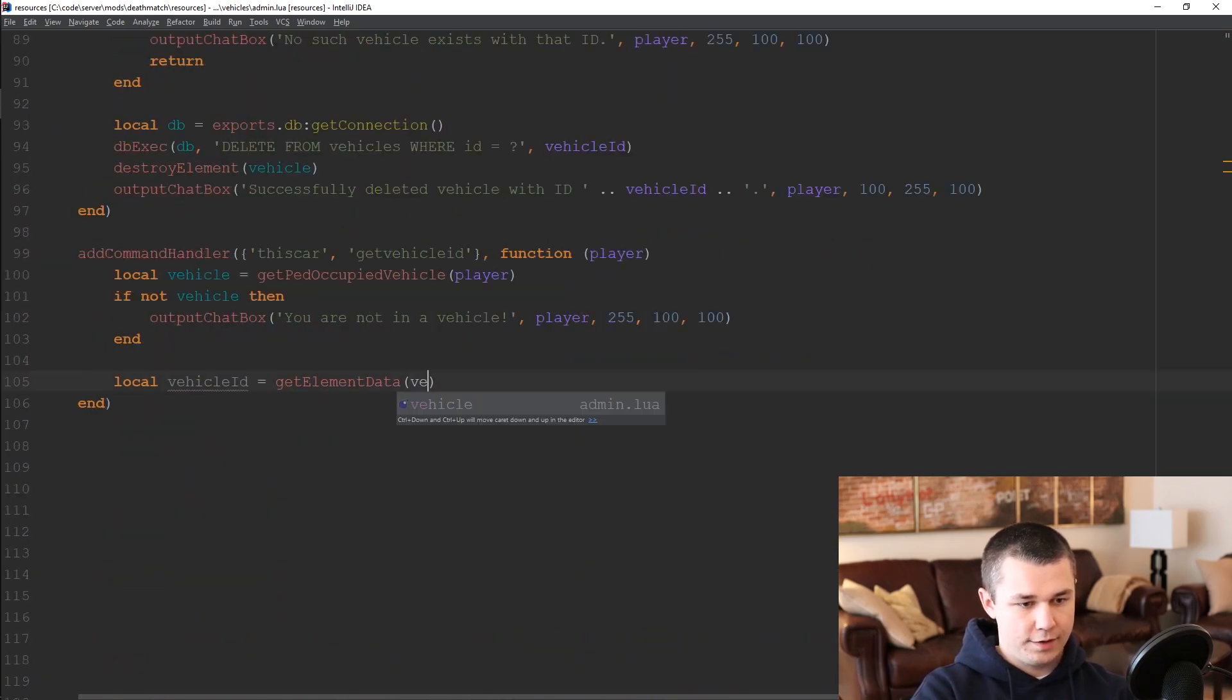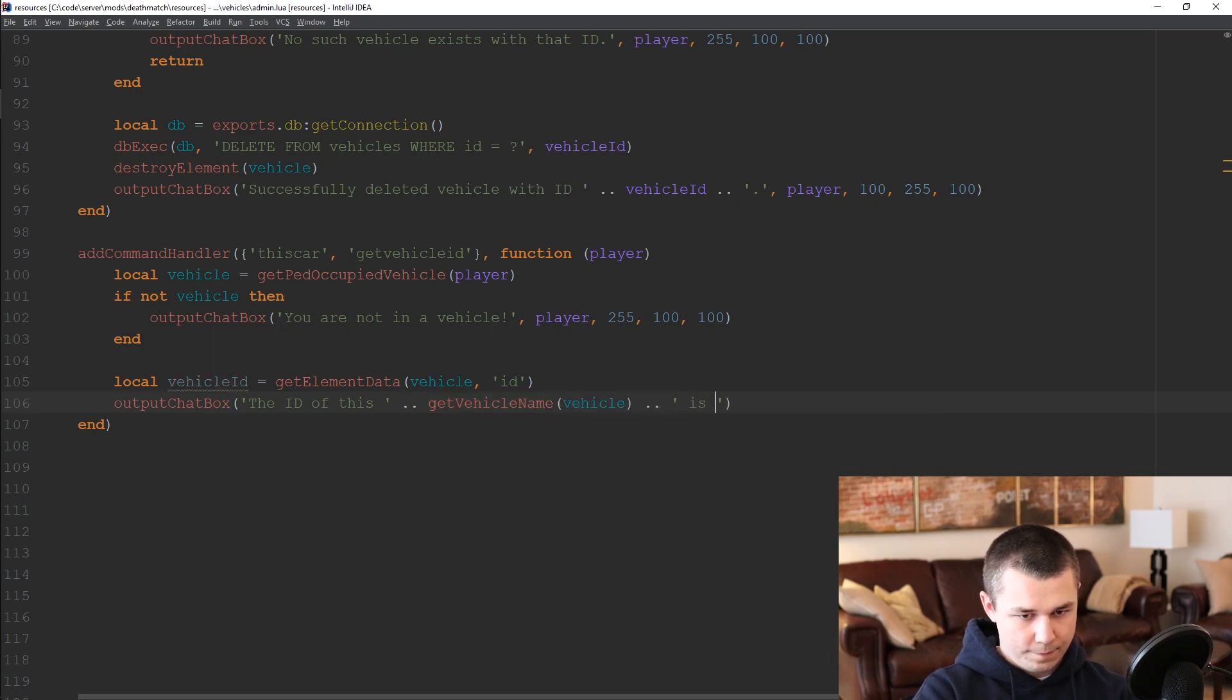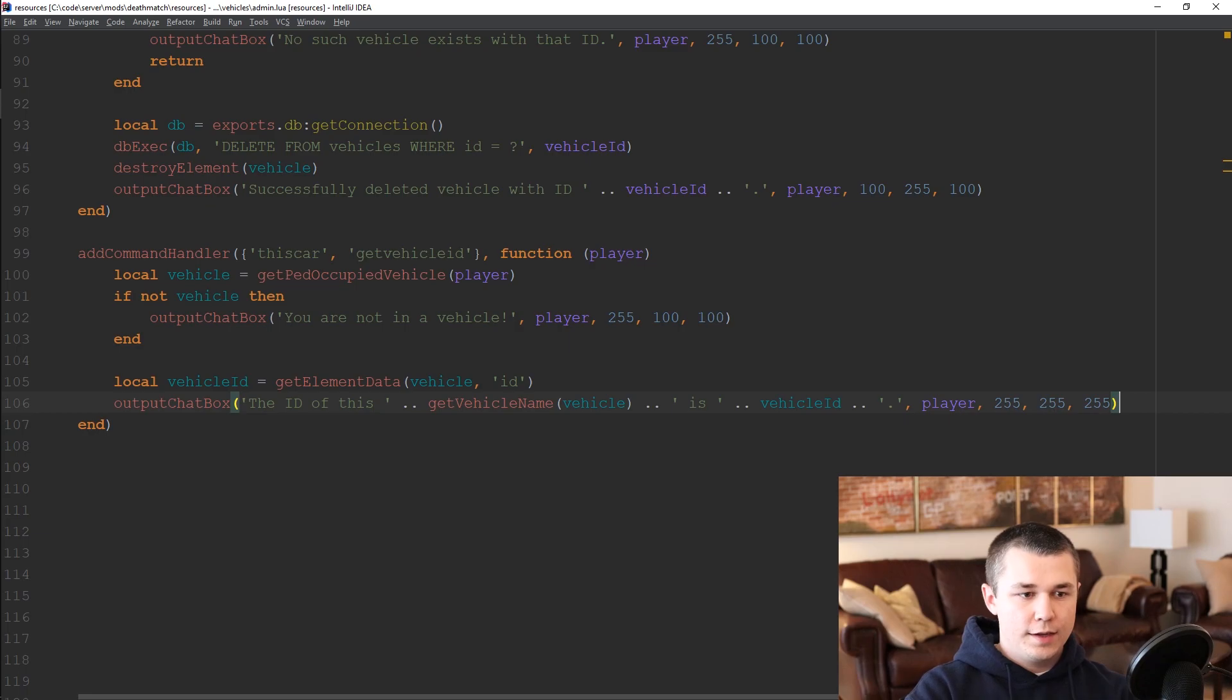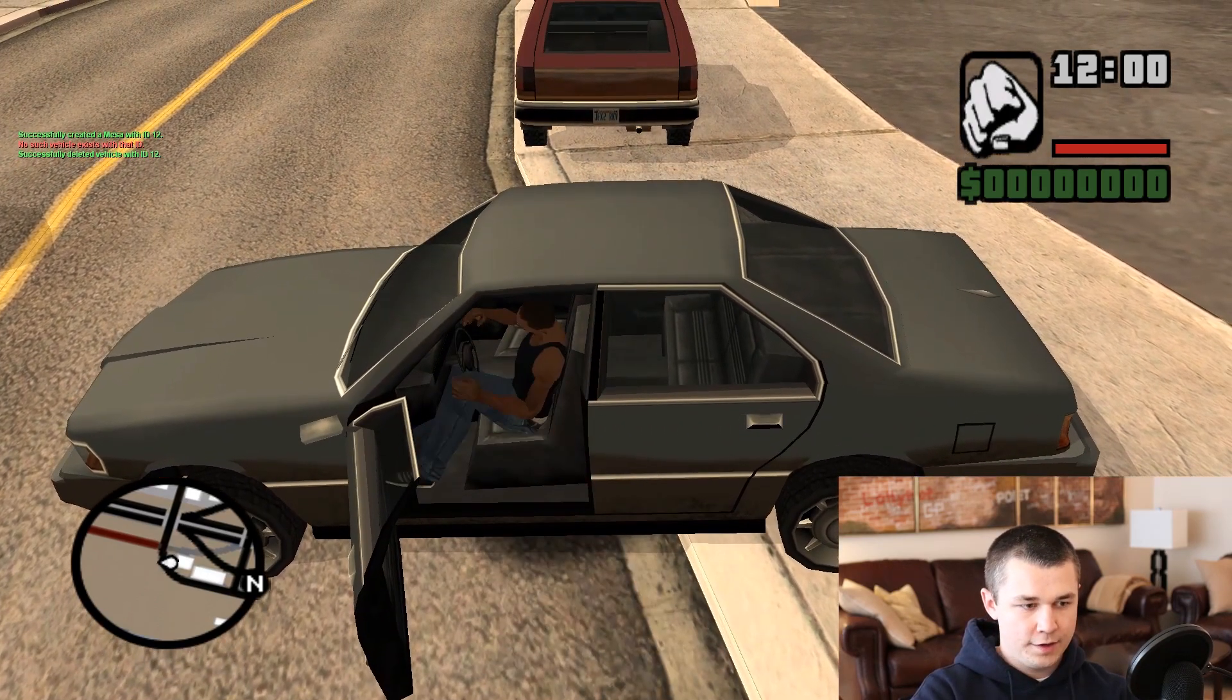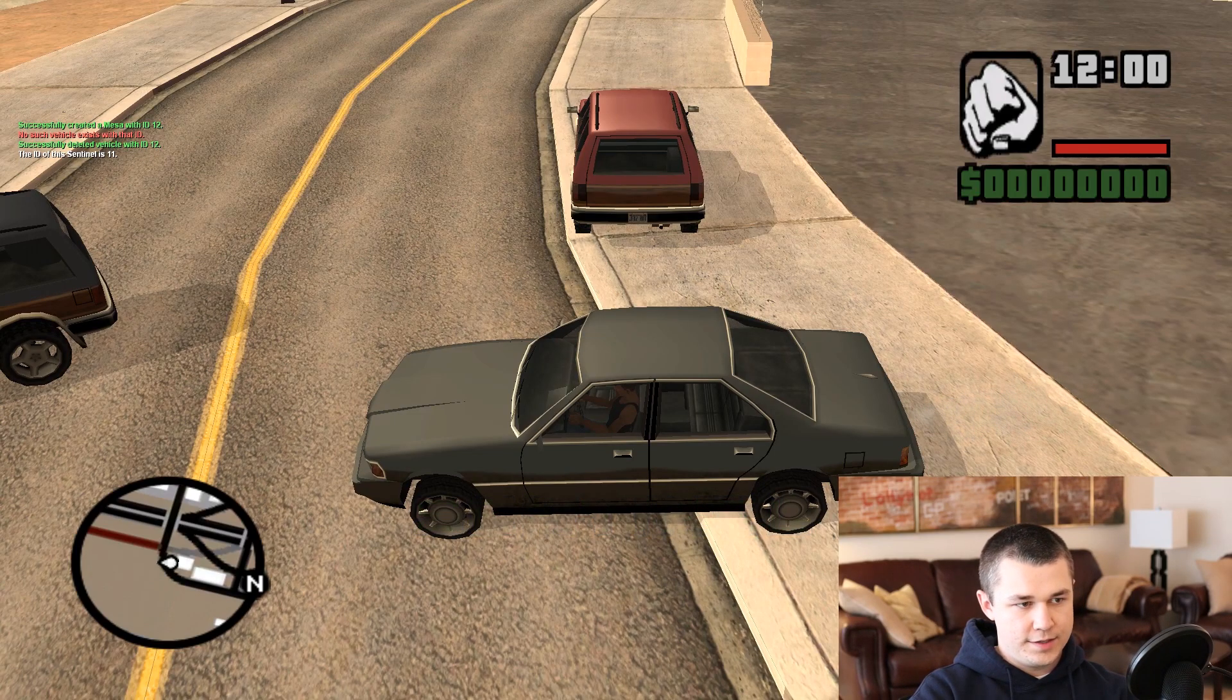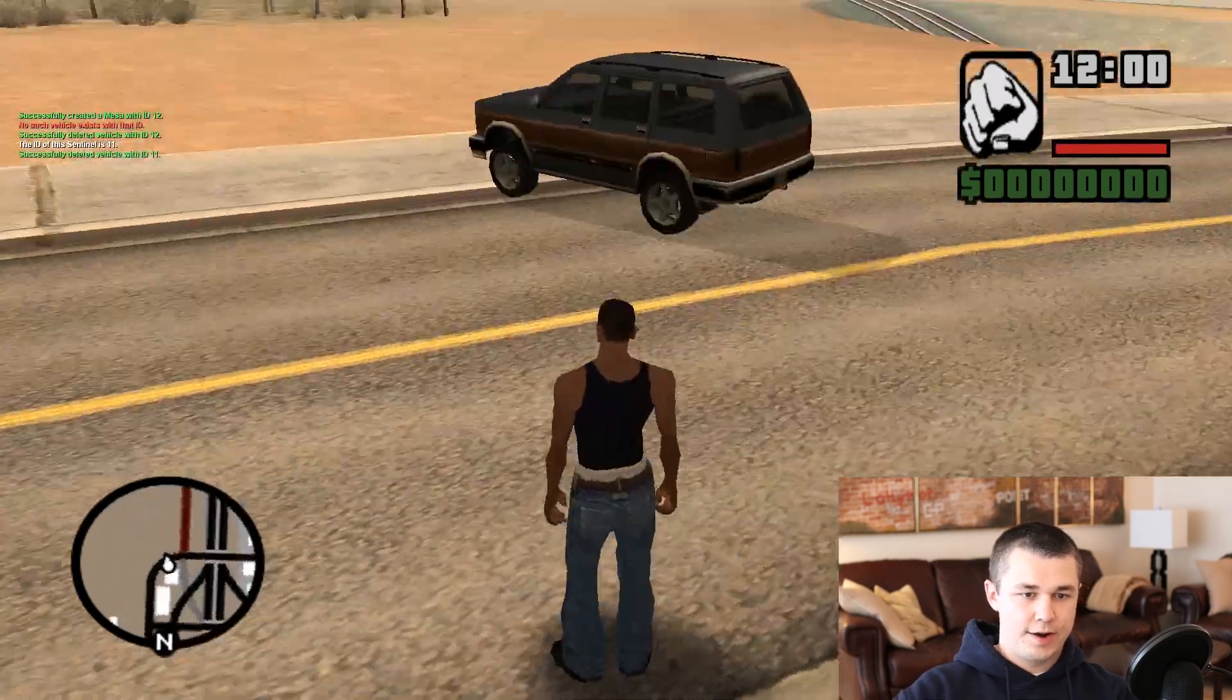So we will get element data vehicle ID and we will then output chat box, give the player a little message telling them what the ID is, make that white and let's give that a try. So let's hop into this sentinel here. And if we do this car we get the ID of this sentinel is 11 so we can then del V 11 and that vehicle is deleted so we know it's the right ID.